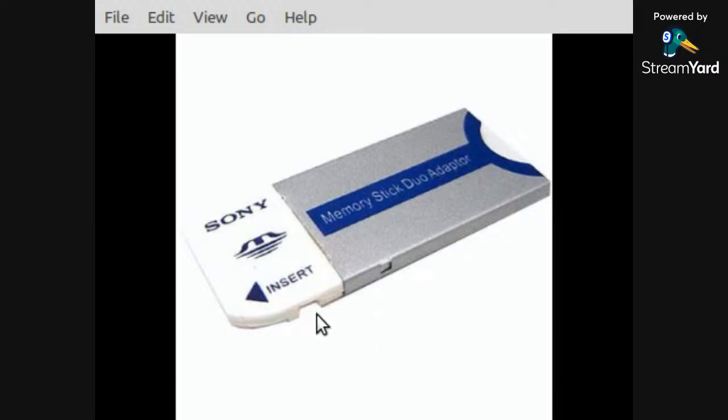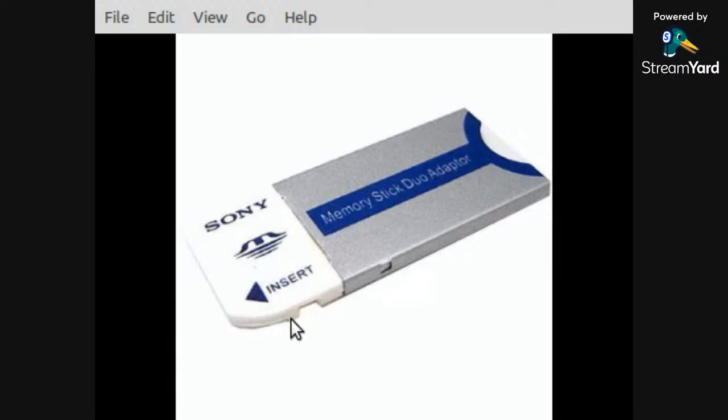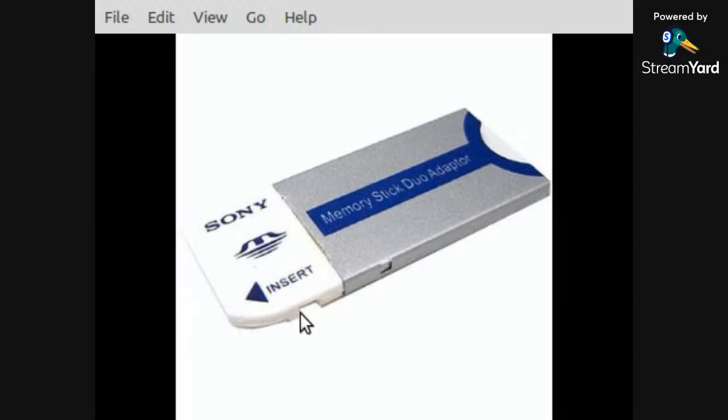Memory Stick Pro Duo was the storage medium used on Sony Cybershot cameras as well as the Sony PSP. A lot of newer computers don't have this slot on the side of the computer. These slots have been removed because this is now obsolete.